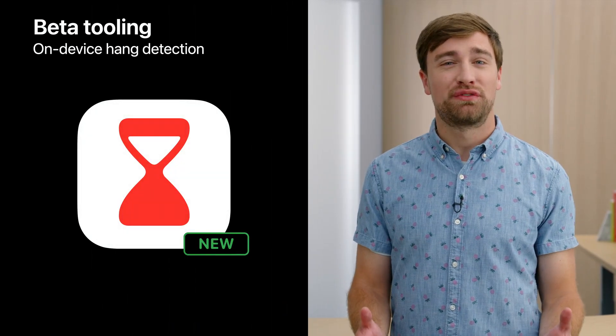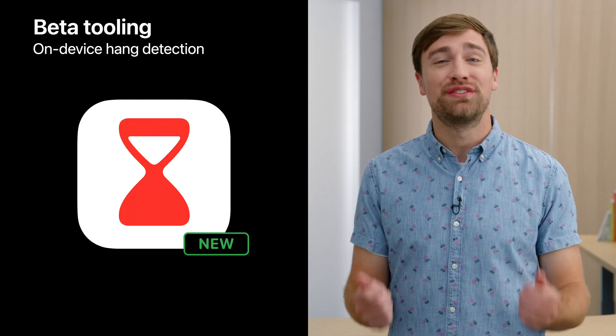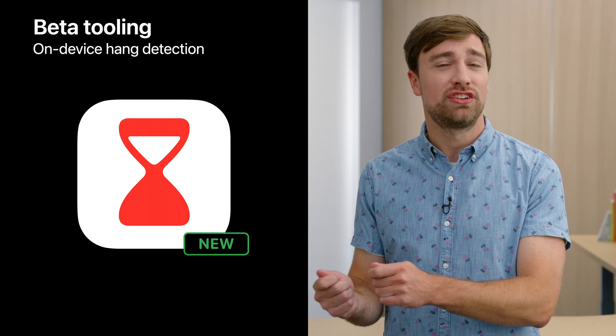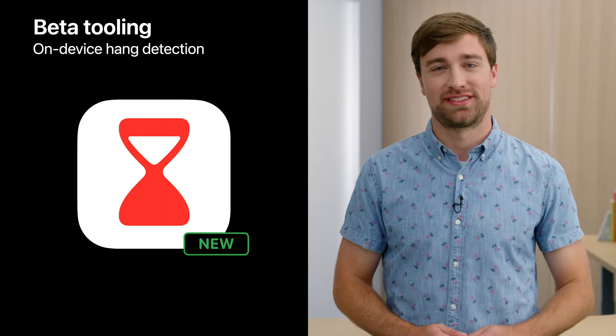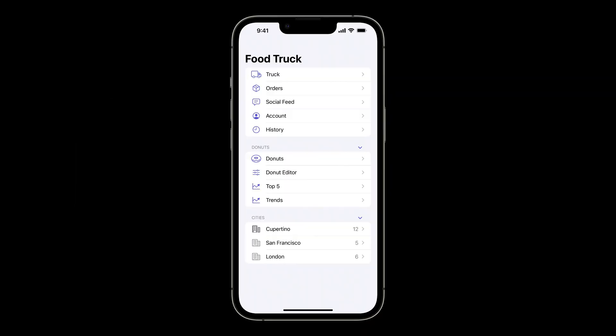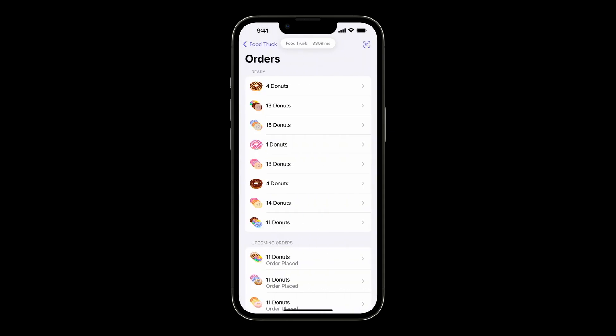To continue to monitor for hangs under these conditions, iOS 16 introduces on-device hang detection in developer settings, which provides real-time hang notifications and supporting diagnostics. This is available for development signed or TestFlight apps. When I attempt to open my current orders, I receive an on-device hang detection notification that my app is hanging, this time for over 3 seconds. I wonder why I didn't notice this hang when I was developing with Xcode.